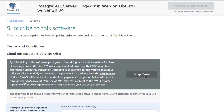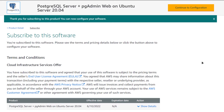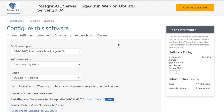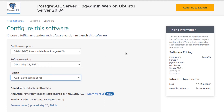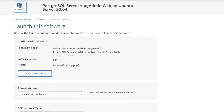Click on Accept Terms and wait for the validation process to complete. Once the validation process is complete, simply click on Continue to Configuration. You will be brought to a page where you can customize your AMI, your software version, and the region where you want to deploy your virtual machine. After changing the settings according to your requirements, simply click on Continue to Launch.